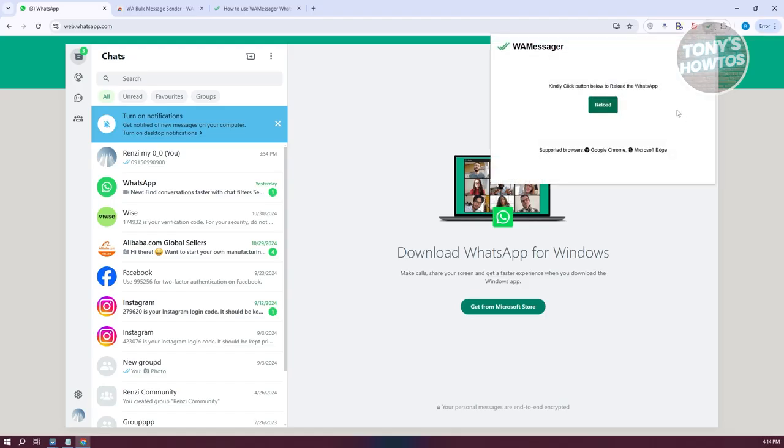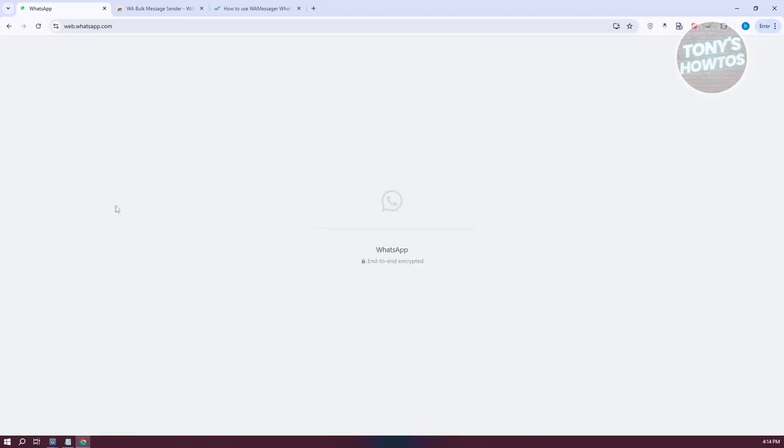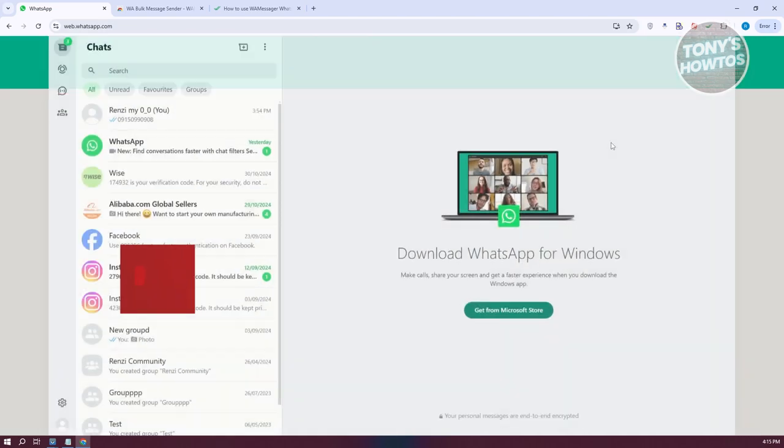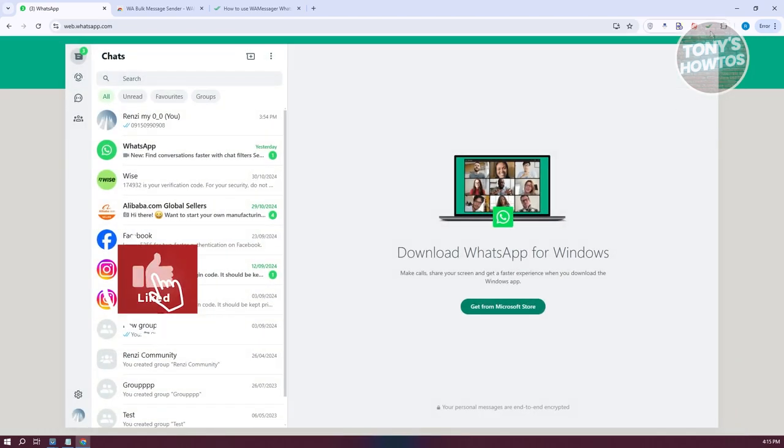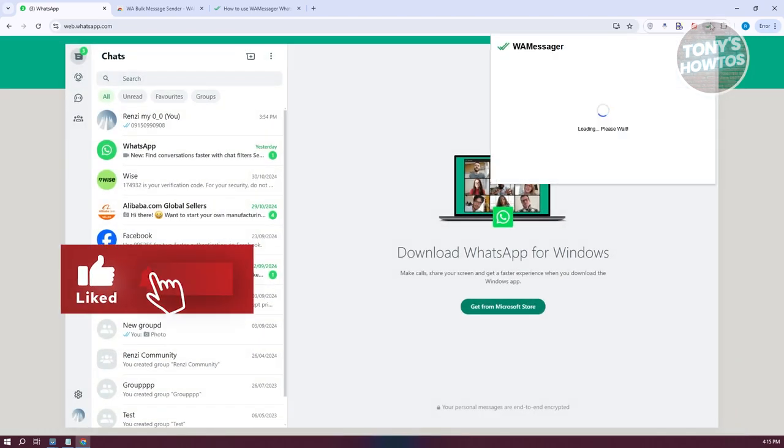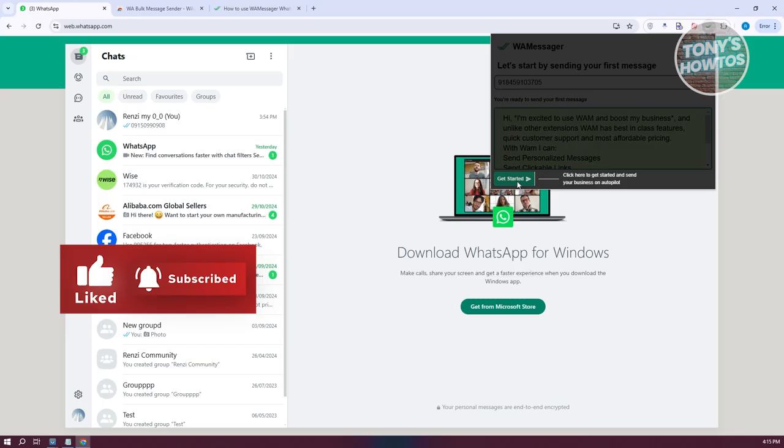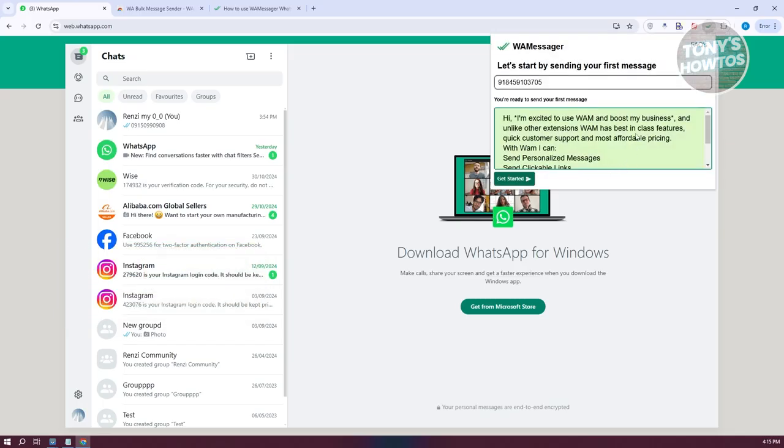From here, we need to reload WhatsApp. Click on reload. WhatsApp is reloading. Once it's reloaded, we should be able to access the app again. Click on 'Get started'.